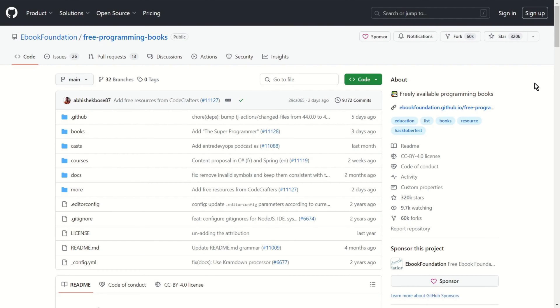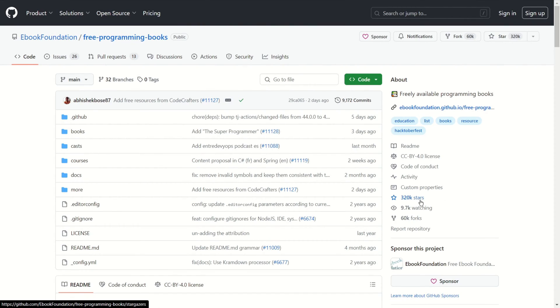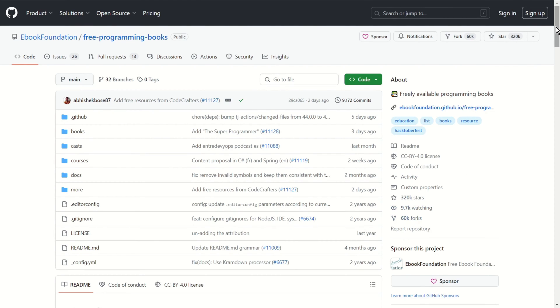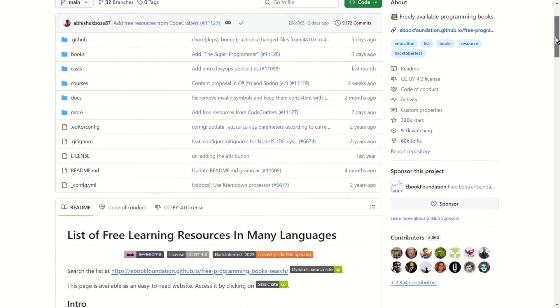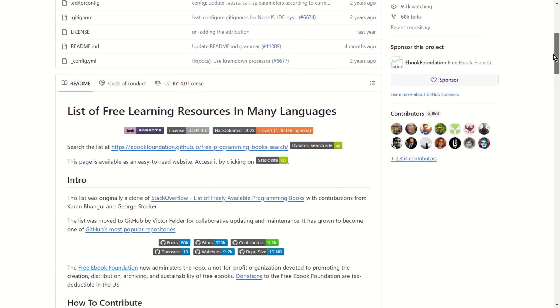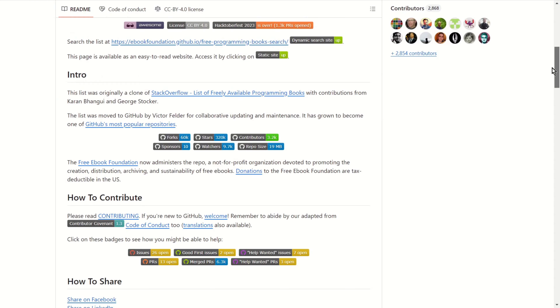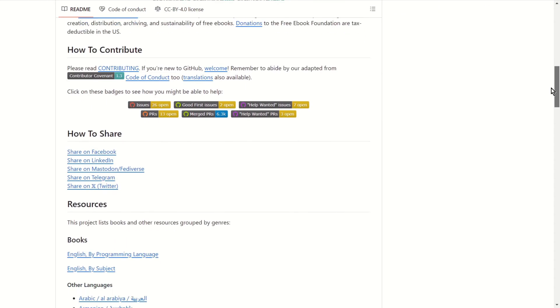On the beginning we have free programming books available in many different languages. As you can see, very popular. 320,000 stars, almost 10,000 watching and 60,000 forks. Yeah, it's impressive. It has books in the name, but it offers much more.